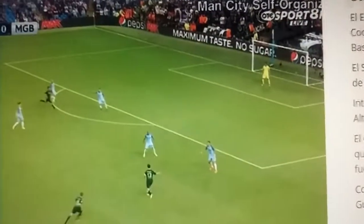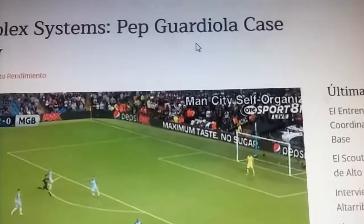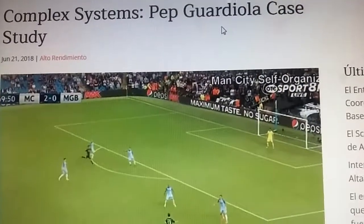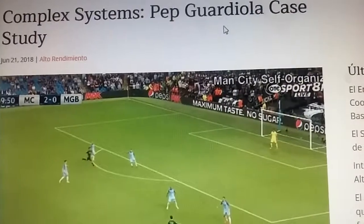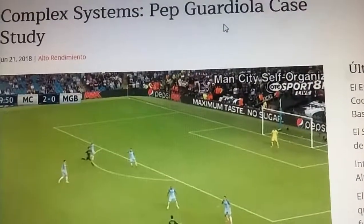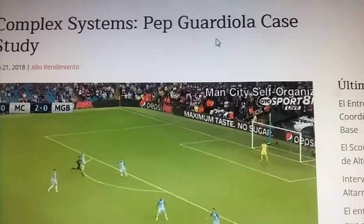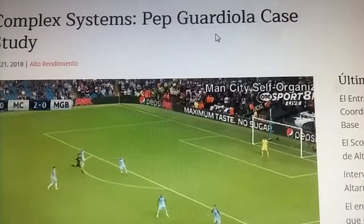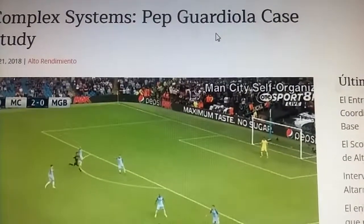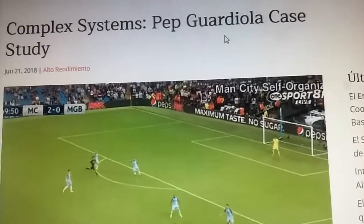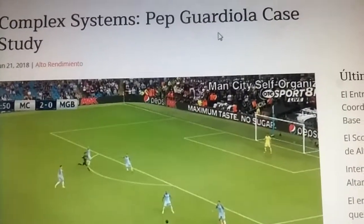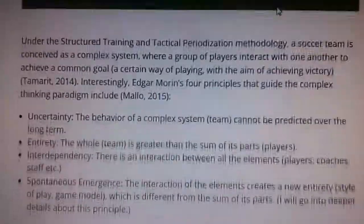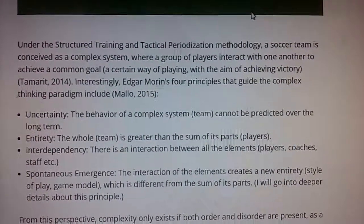Hello, I'm doing a YouTube video about the style of play of Pep Guardiola. I'm going to read this article that explains how Pep Guardiola builds his system of play and his views on the best way to play football — a complex systems Pep Guardiola case study under the structured training in tactical periodization methodology.